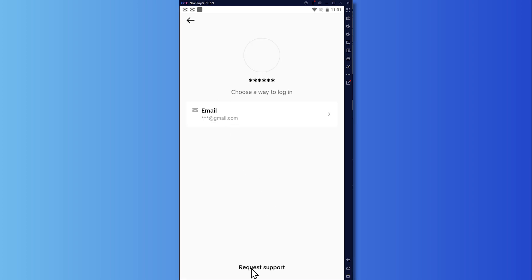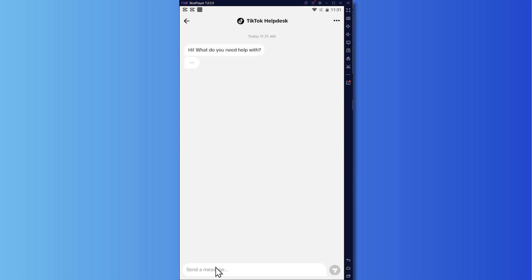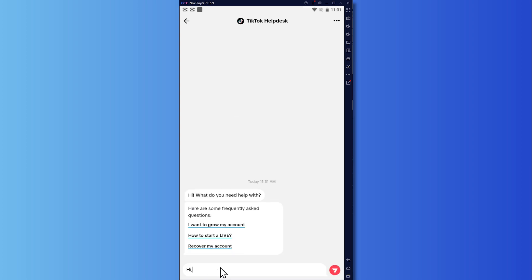But if not, then you can tap here and request support. And you would have to tell your problem right here. So you can say, hi, my account cannot be opened because I forgot